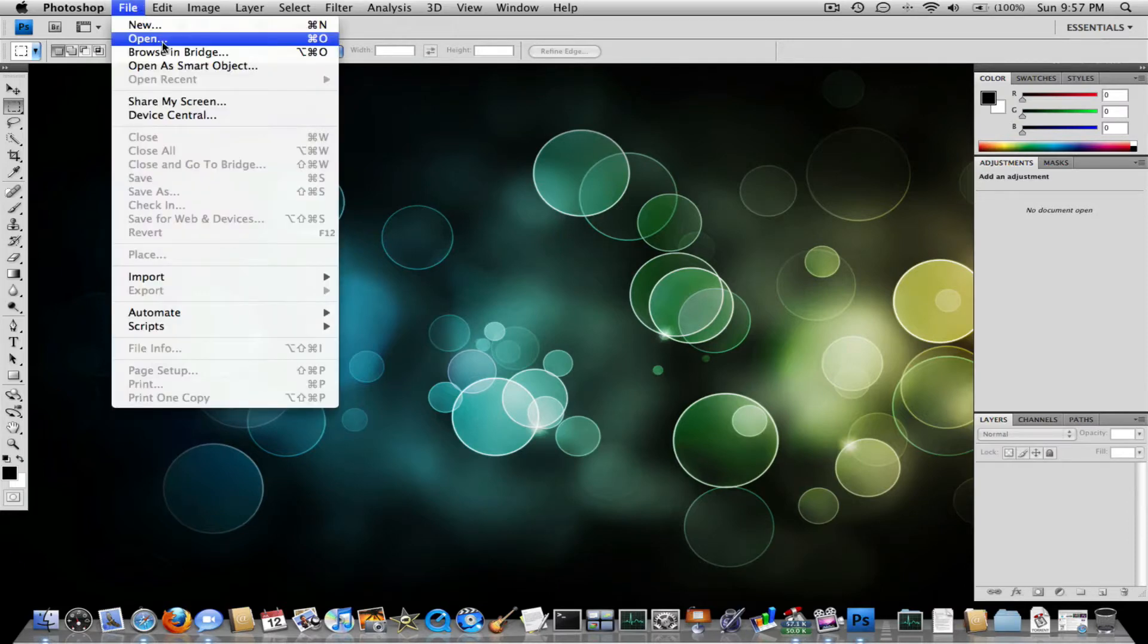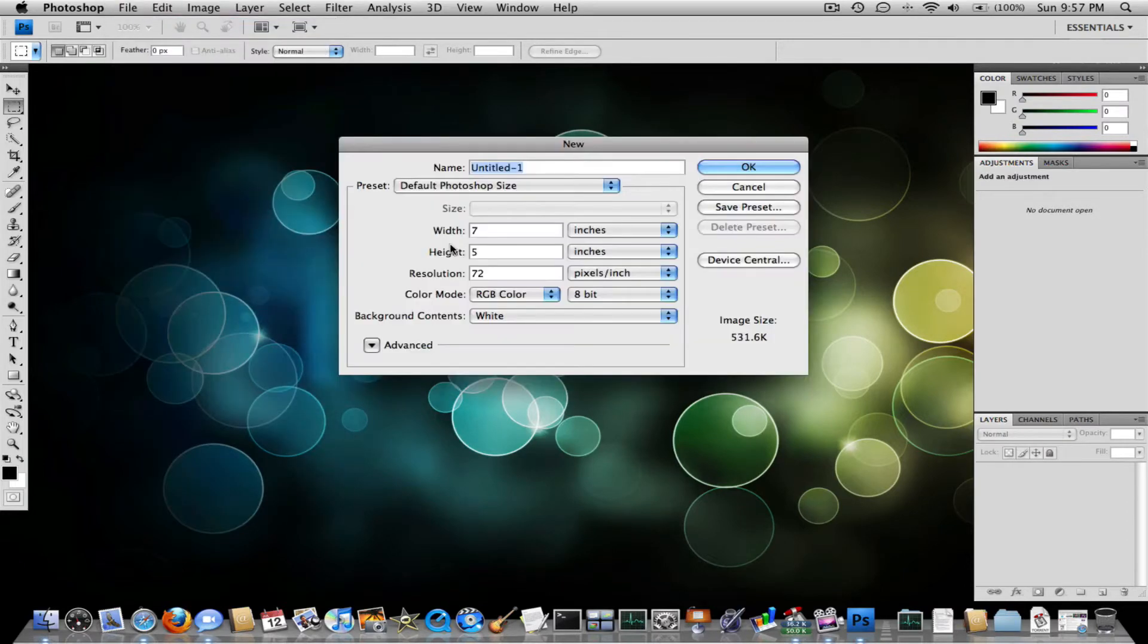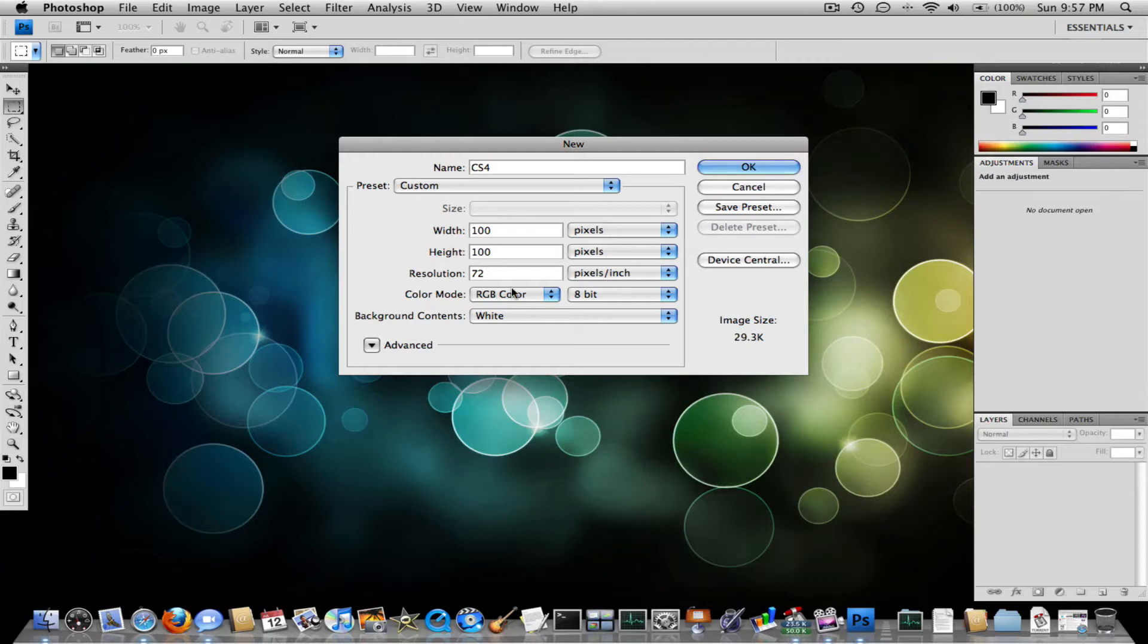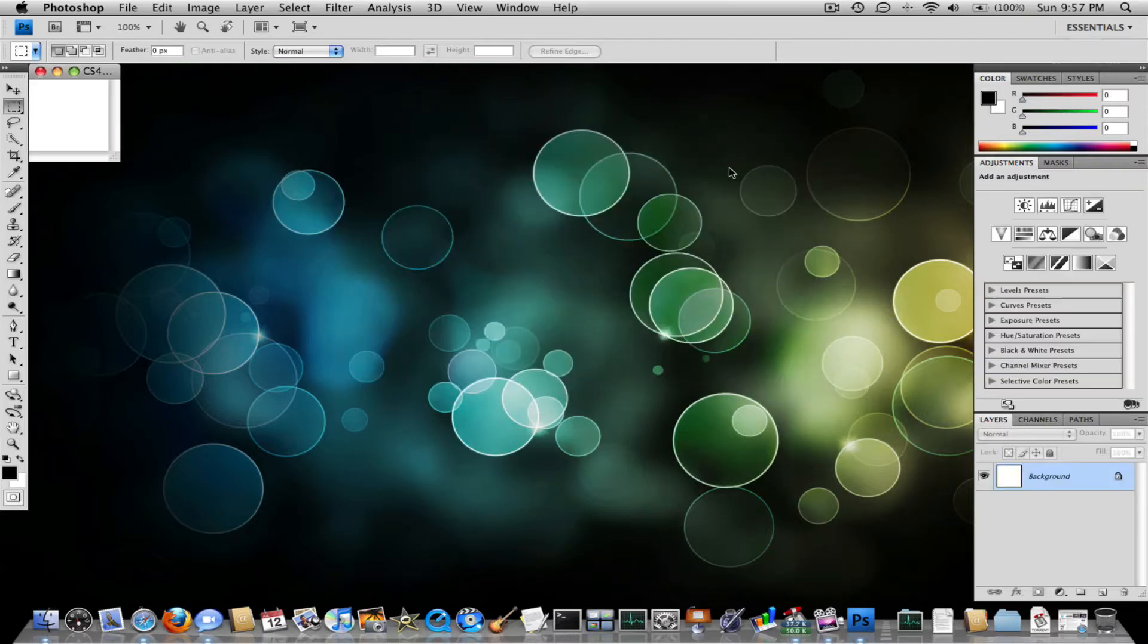So what you want to do is go to File New, name it CS4, set everything into pixels, and make everything 100 by 100 pixels resolution. Everything else just leave it the same. Click OK.